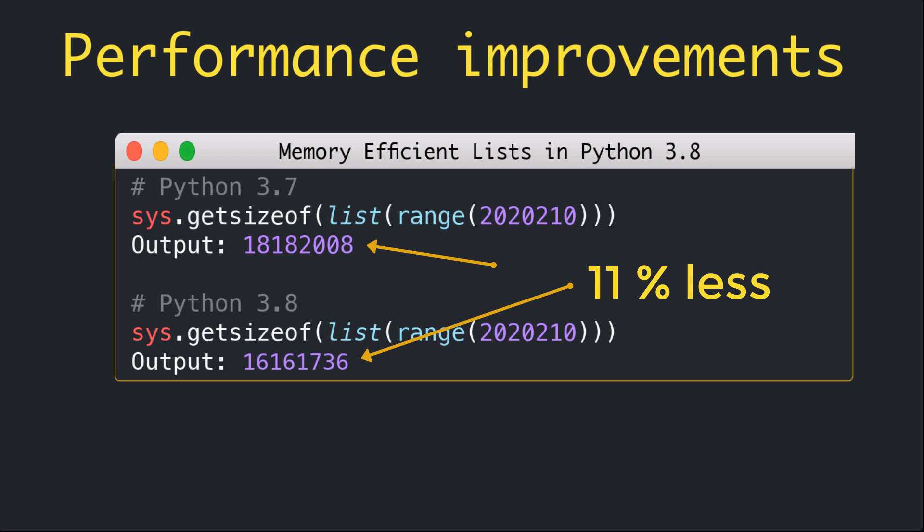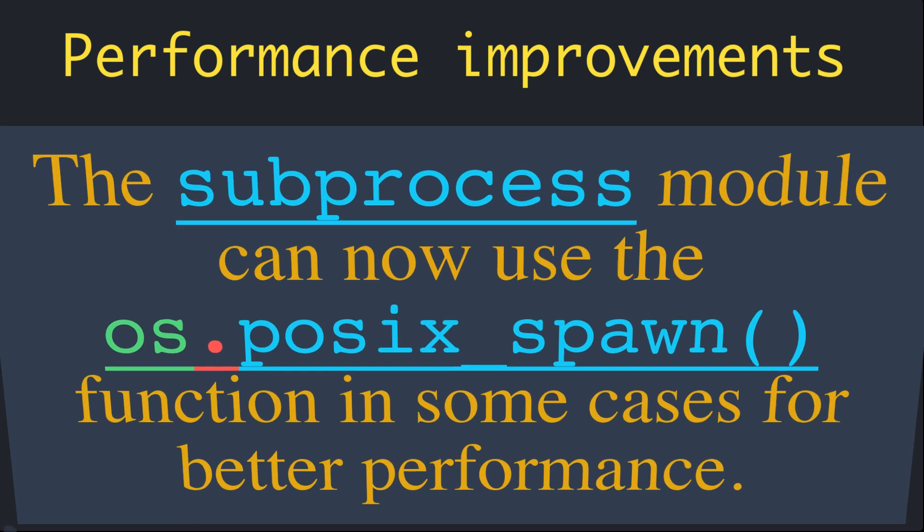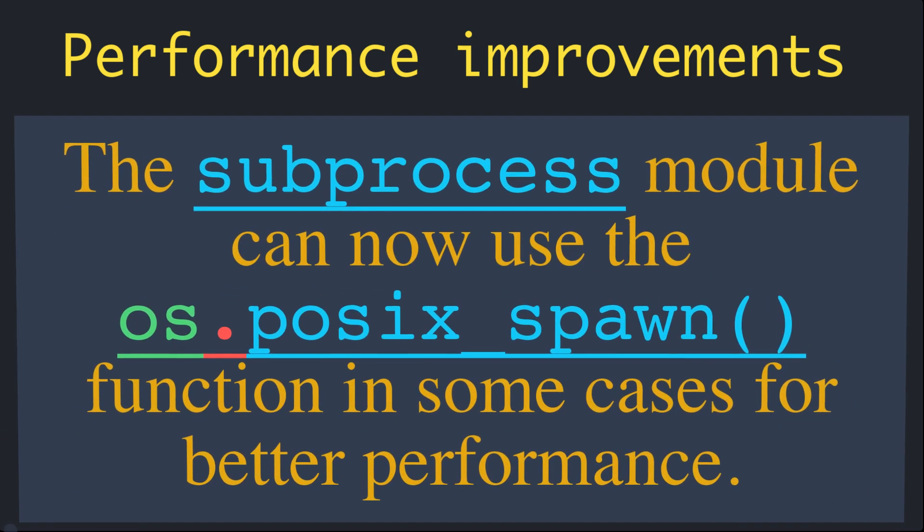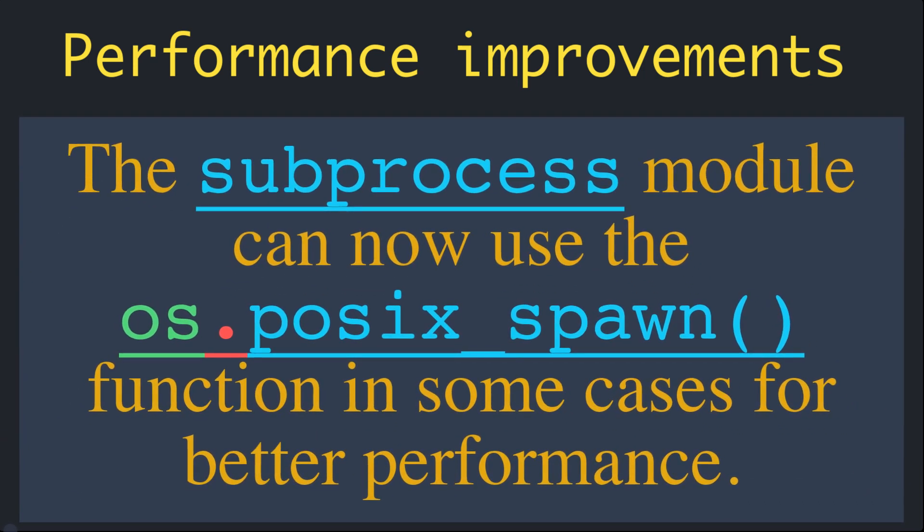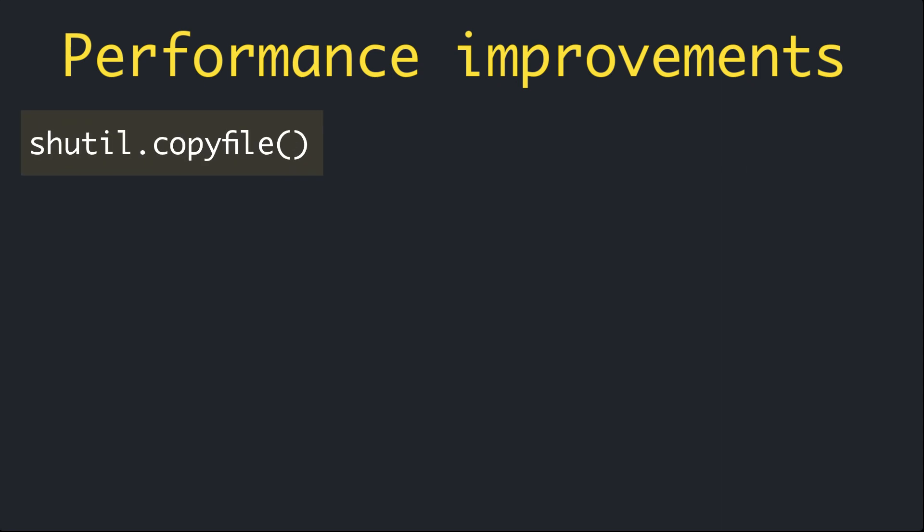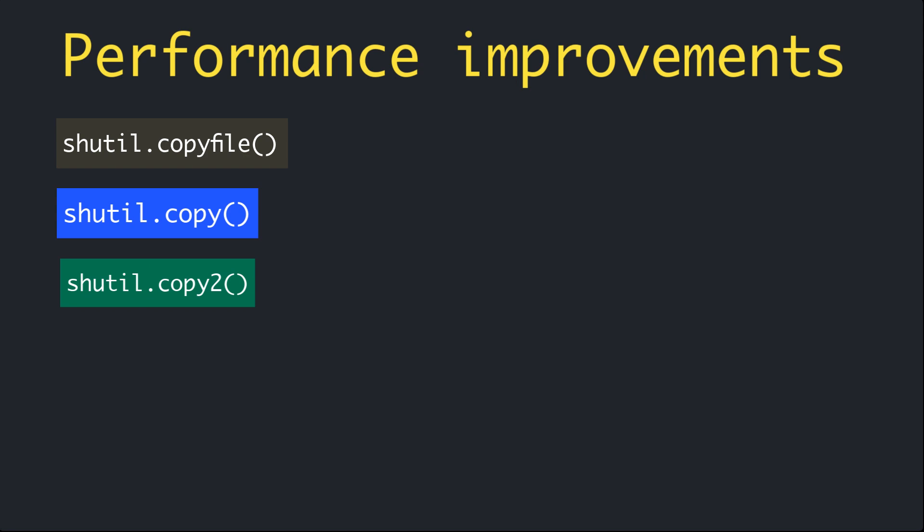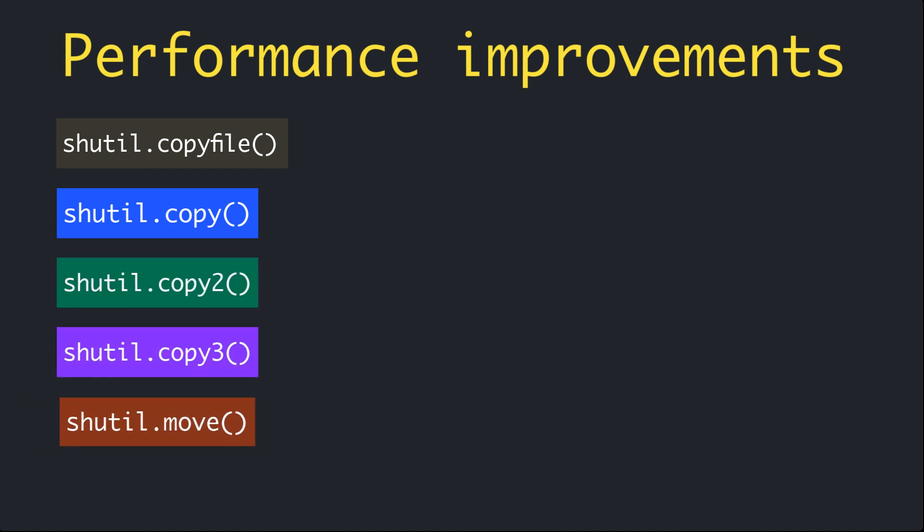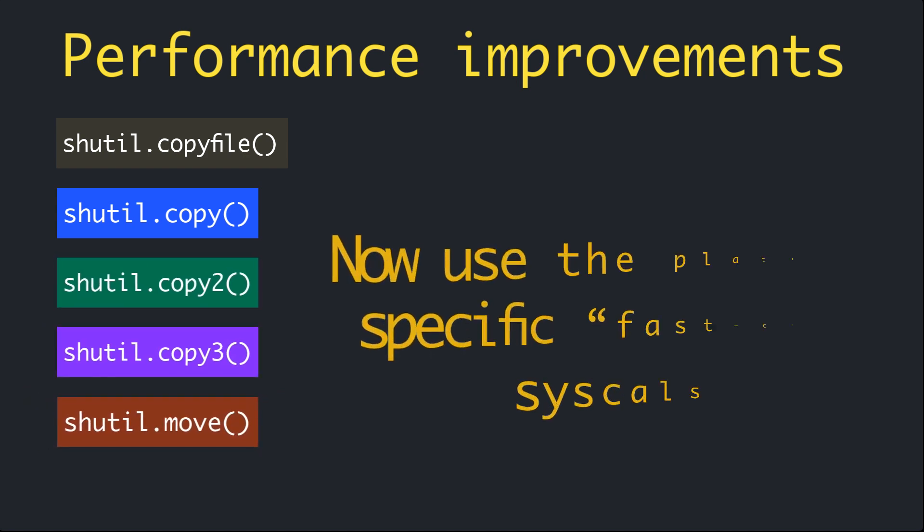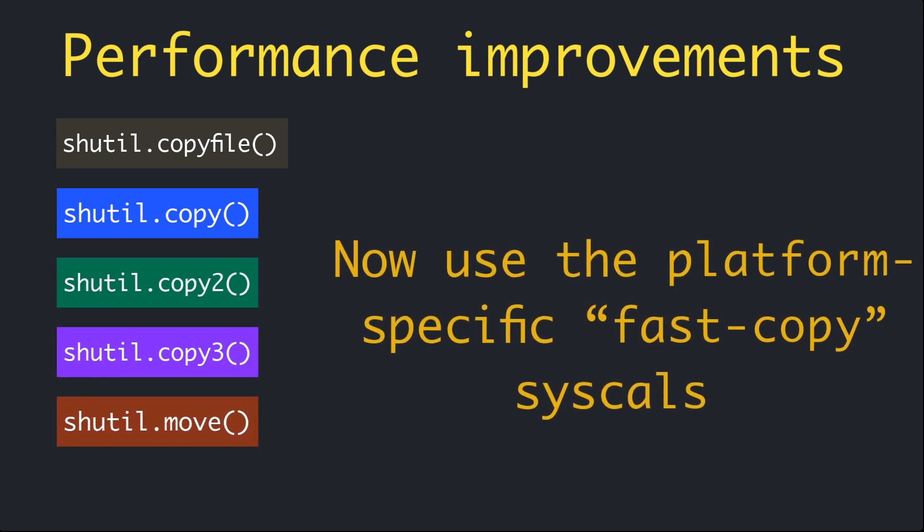The subprocess module can now use the os.posix_spawn function in some cases for better performance. Currently it is only used on macOS and Linux based on some conditions. shutil.copyfile, .copy, .copy2, and .move now use platform-specific fast copy system calls on Linux and macOS in order to copy the file more efficiently. Fast copy means that the copying operation occurs within the kernel, avoiding the use of user space buffers.